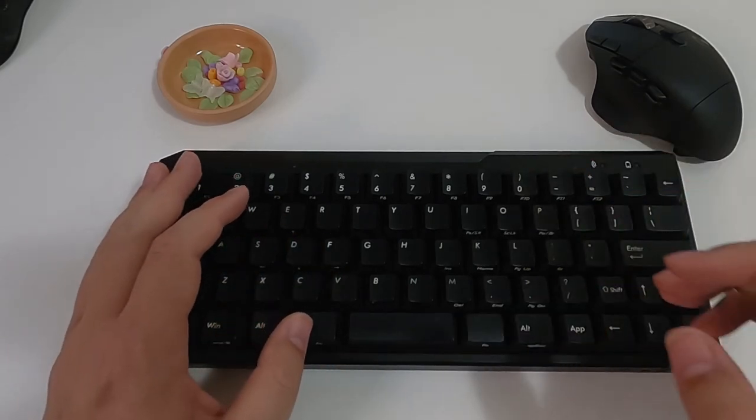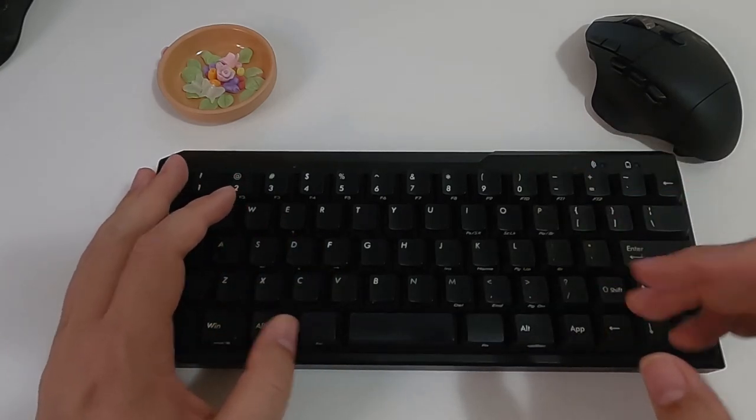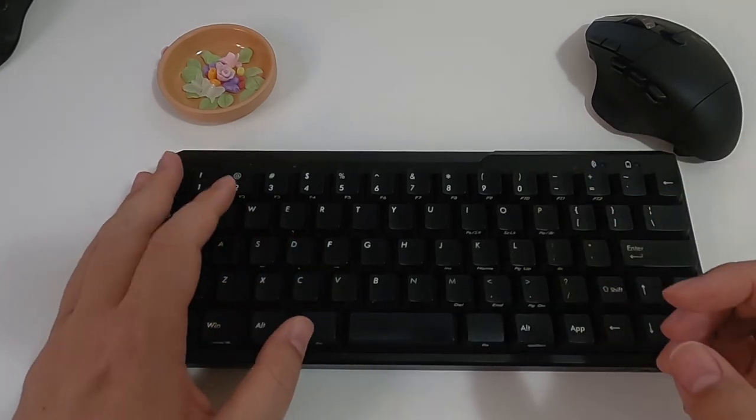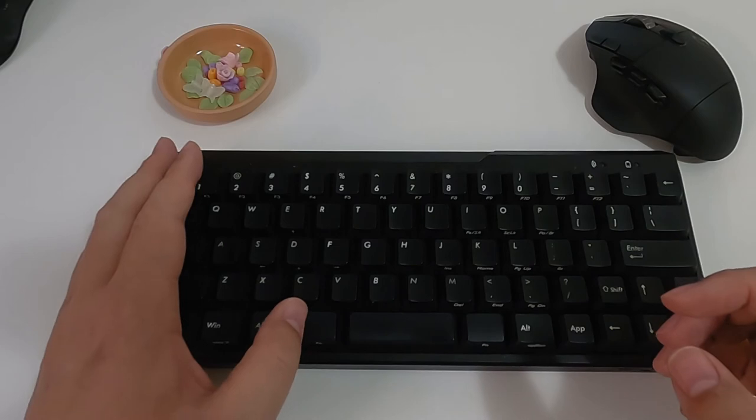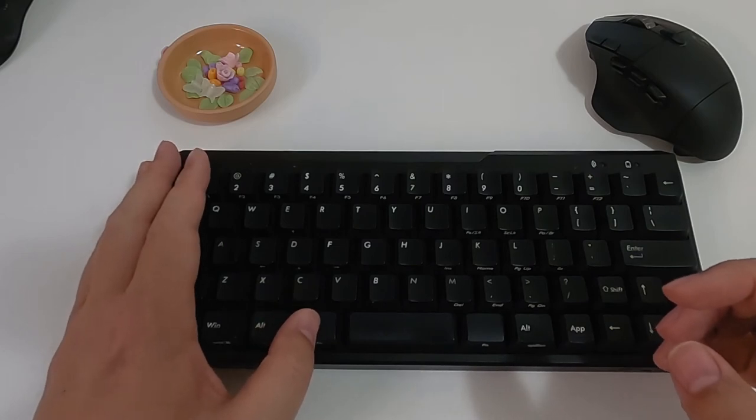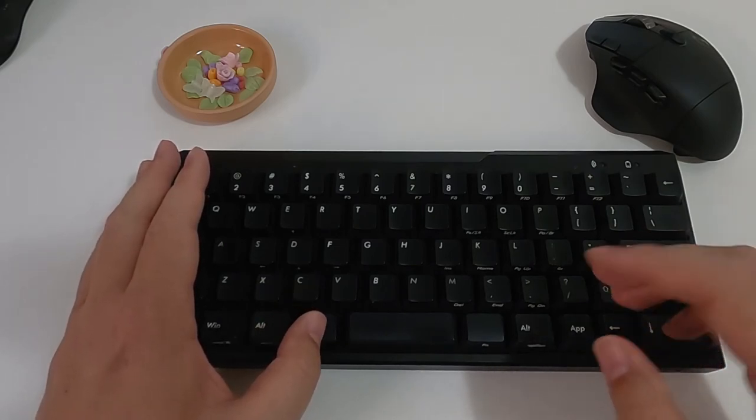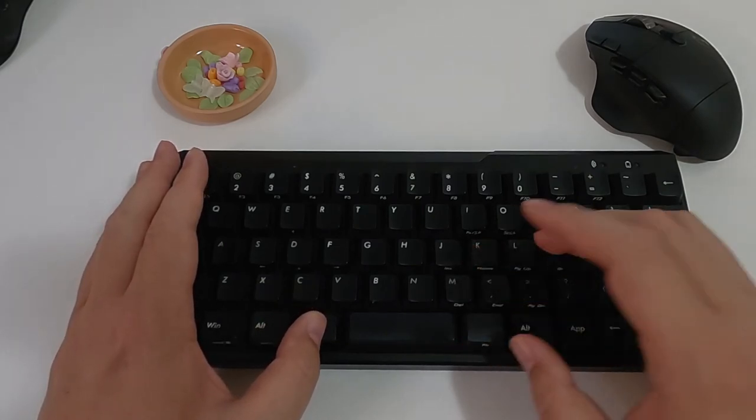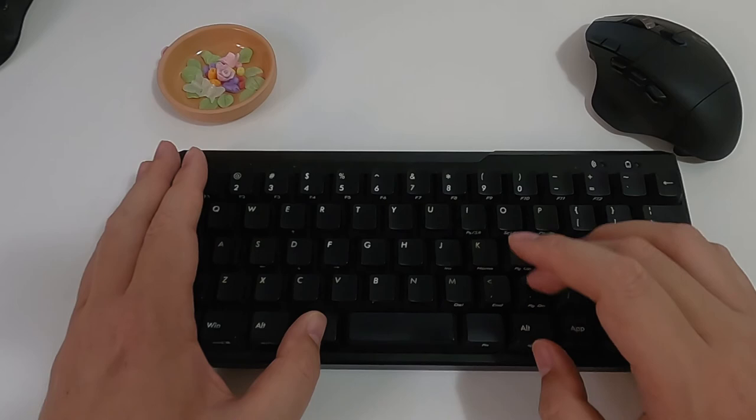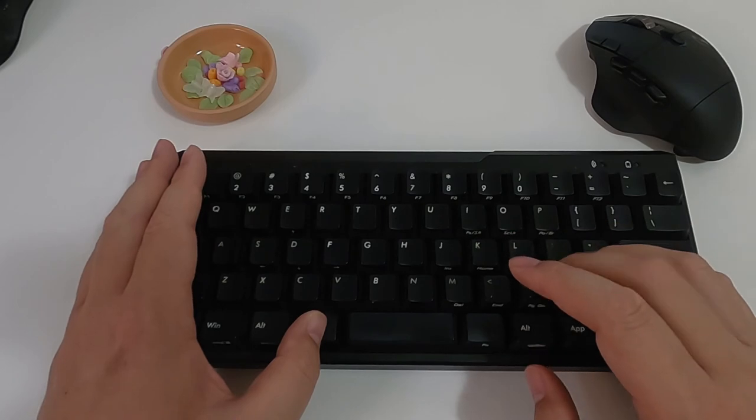When I need something like page up and page down, I can use my left hand to press the left function key and use my right hand to press page up and page down keys.